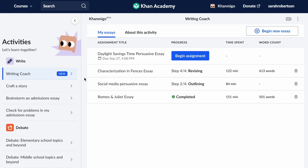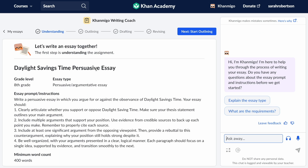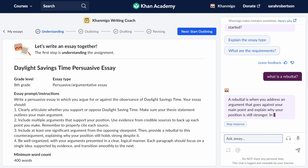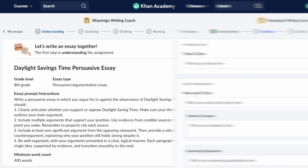To get started, students can either fill in the assignment details themselves or click Begin Assignment for an essay assigned by their teacher. The first stage of the Writing Coach experience is understanding the assignment. Here, KhanMigo helps the student break down the essay prompt and instructions, answers questions about key terms, and supports the student in developing a plan to get started.